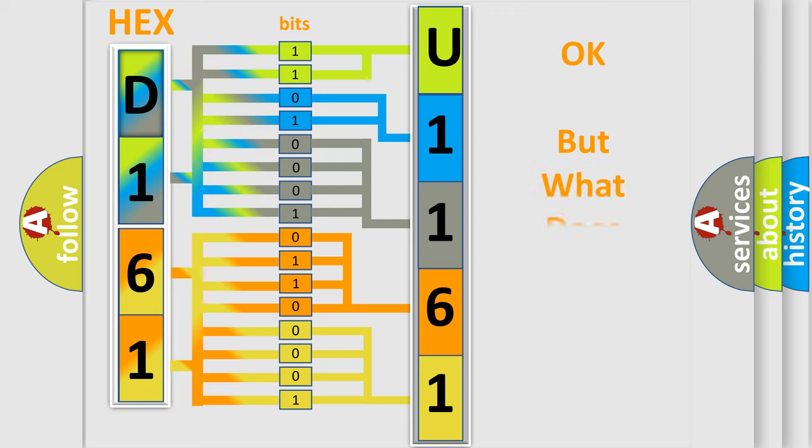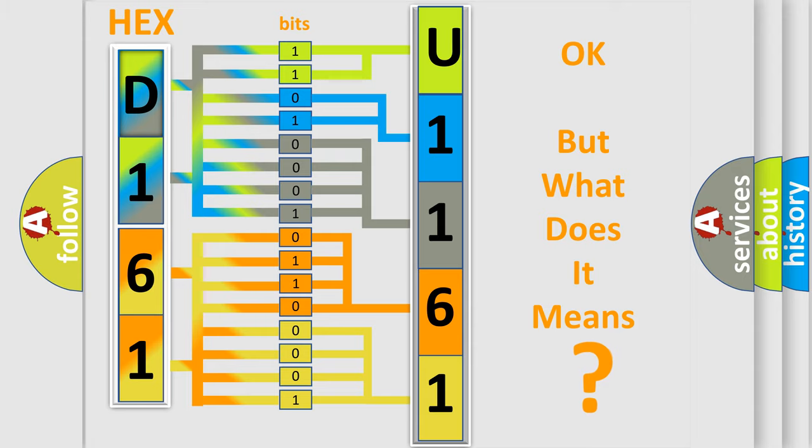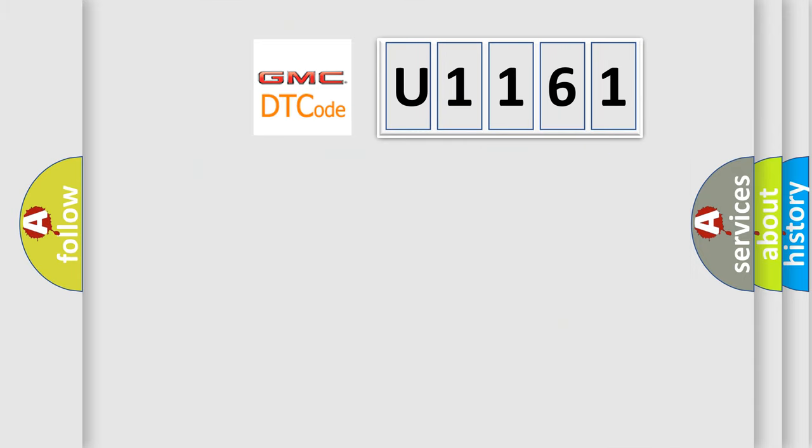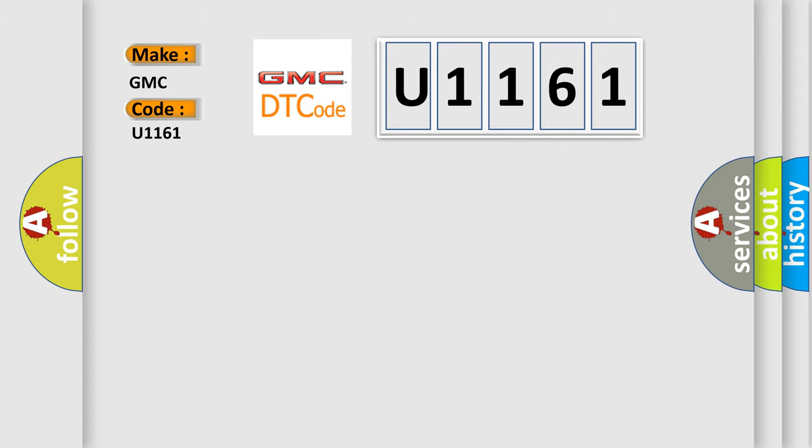The number itself does not make sense to us if we cannot assign information about what it actually expresses. So, what does the Diagnostic Trouble Code U1161 interpret specifically for GMC car manufacturers?